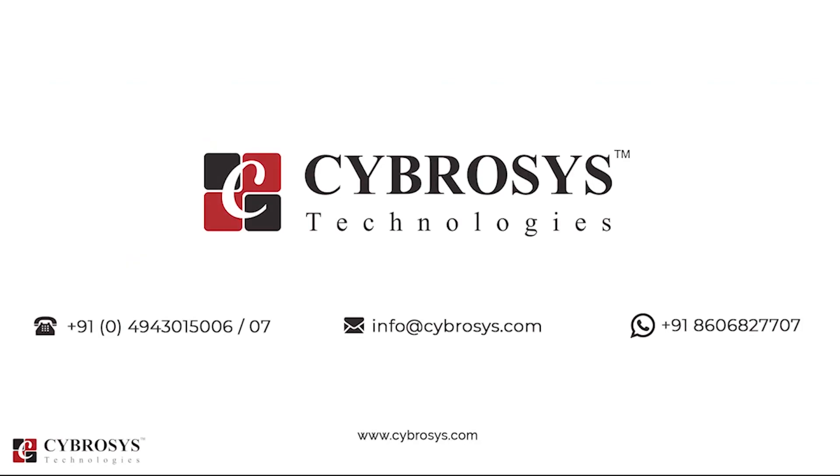If you are interested in knowing more about this or looking for any Odoo implementation or customization in your business, drop your request to info@cybrosys.com.